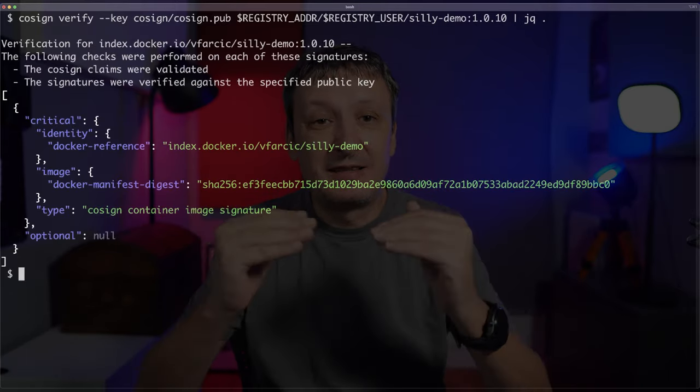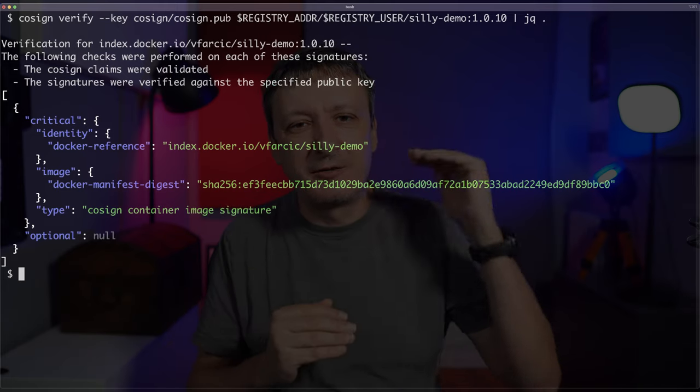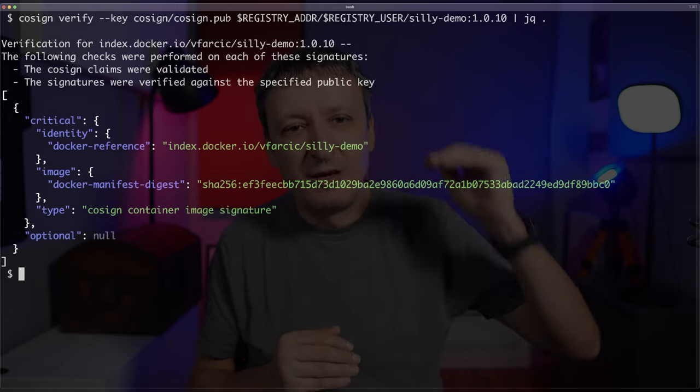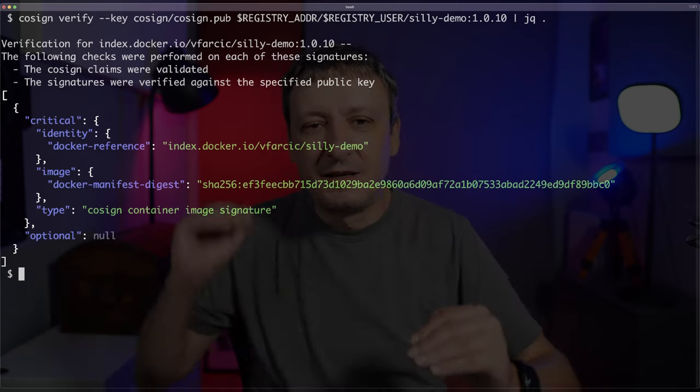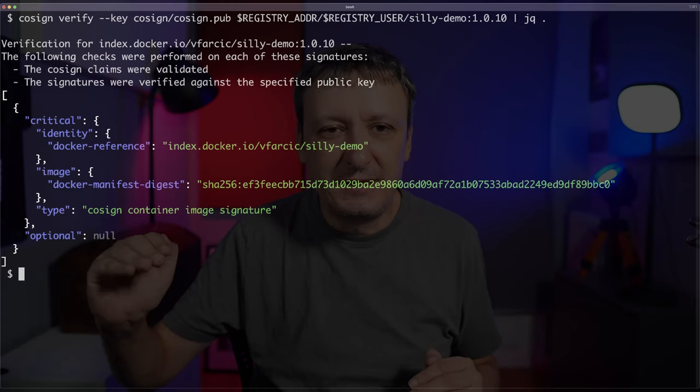This time it is not complaining — it is confirming that this image was indeed signed by this key. It is safe to use. Well, there are many other things that can go wrong, but at least now I can confirm that the image I built is the image I signed, and the image I signed is the one that will be running in the cluster.